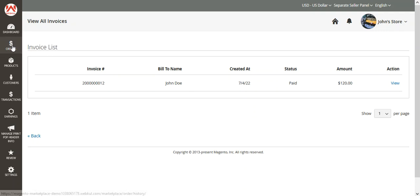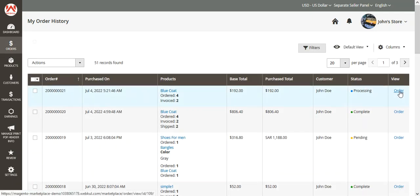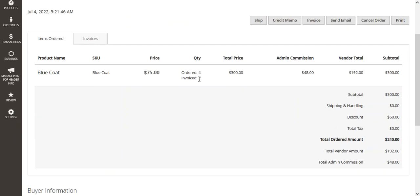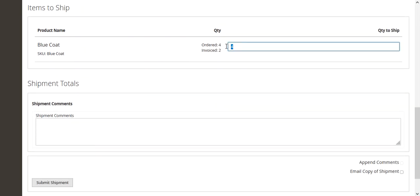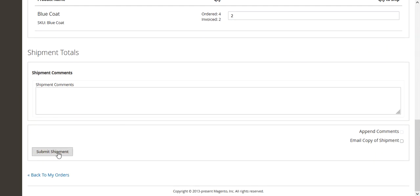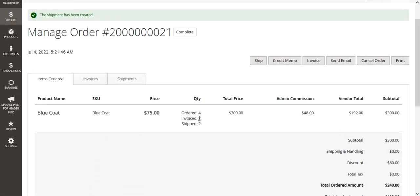The invoice has been created for two products. Going back to the order, we can see the order quantity was four and the invoice has been created for two. Now let's create the shipment. On the shipment page, I'll enter the carrier name — for example DHL — and enter the tracking number. Scrolling down, I can create the shipment for all four quantities or do a partial shipment. I'll set it to two and tap Submit Shipment. The partial shipment has been generated — four were ordered, two invoiced, two shipped.